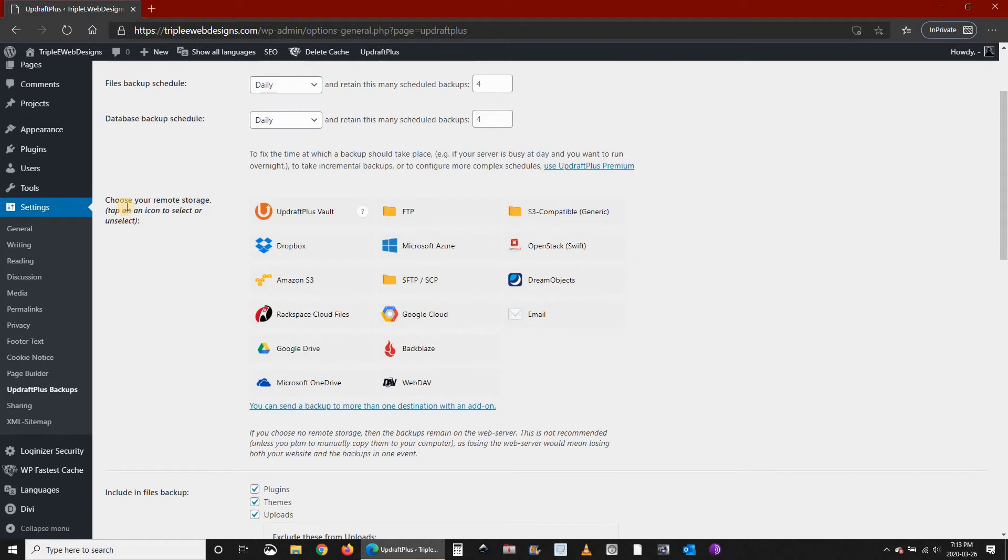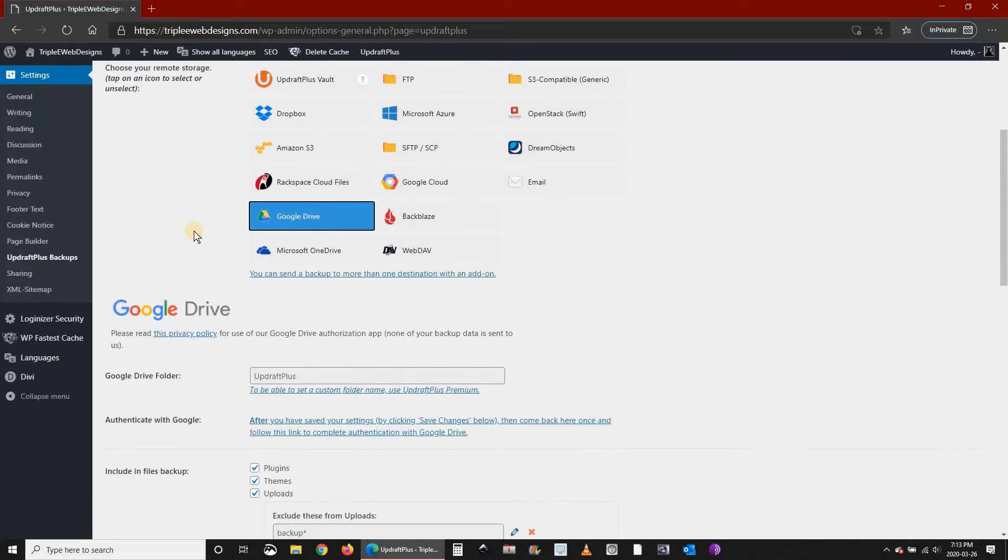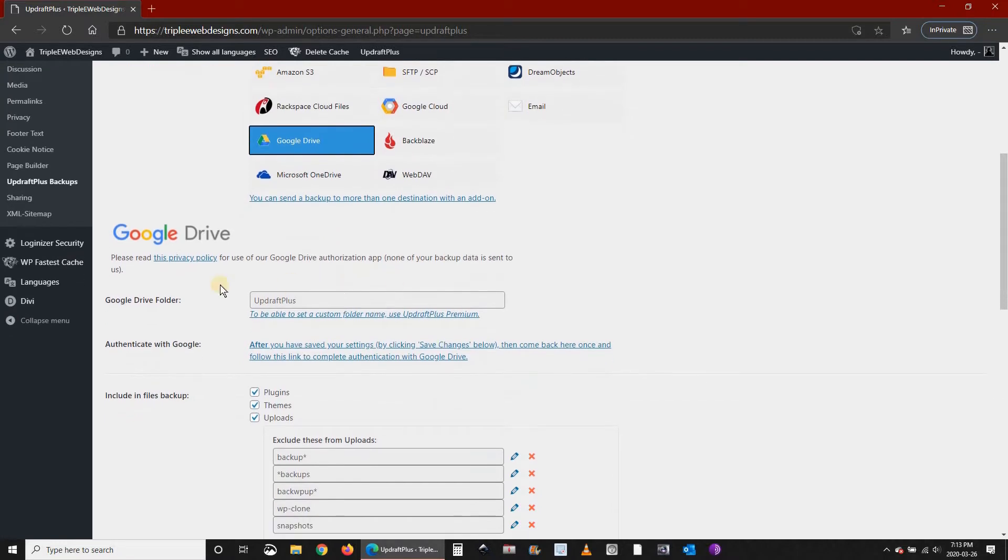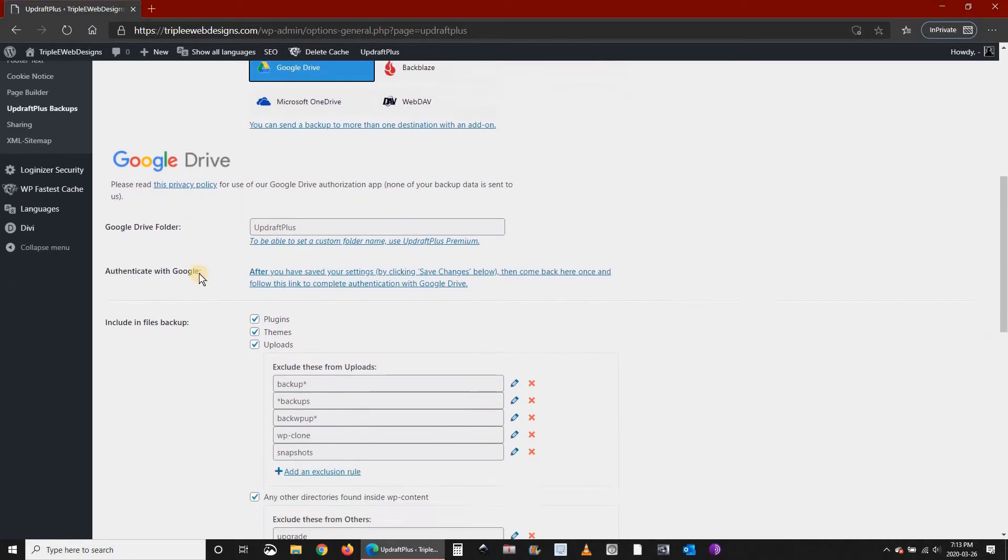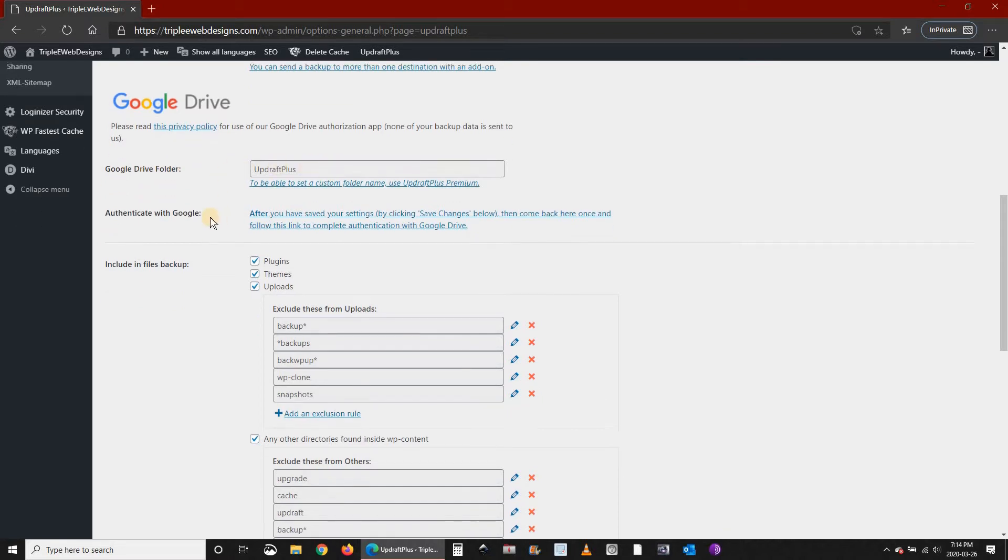Next you choose the location of the backup. You have many options here. I'm going to choose Google Drive. When you choose Google Drive you can choose the folder. I'm going to leave it by default.